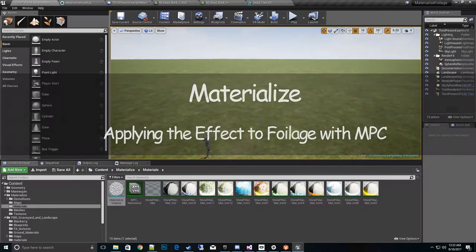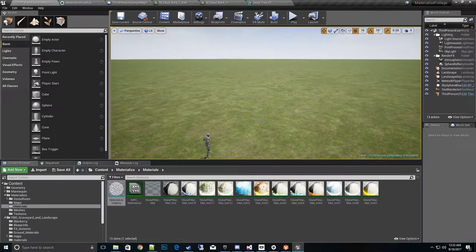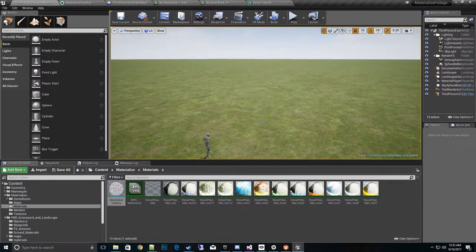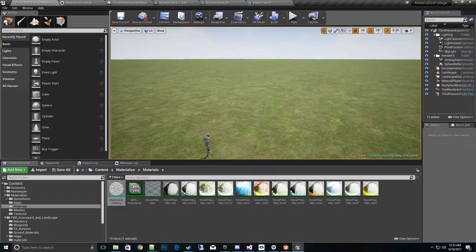Hi, thanks for tuning into my Materialize how-to video. In today's video I want to talk about using the Materialize effect globally across many different instances of meshes and materials.